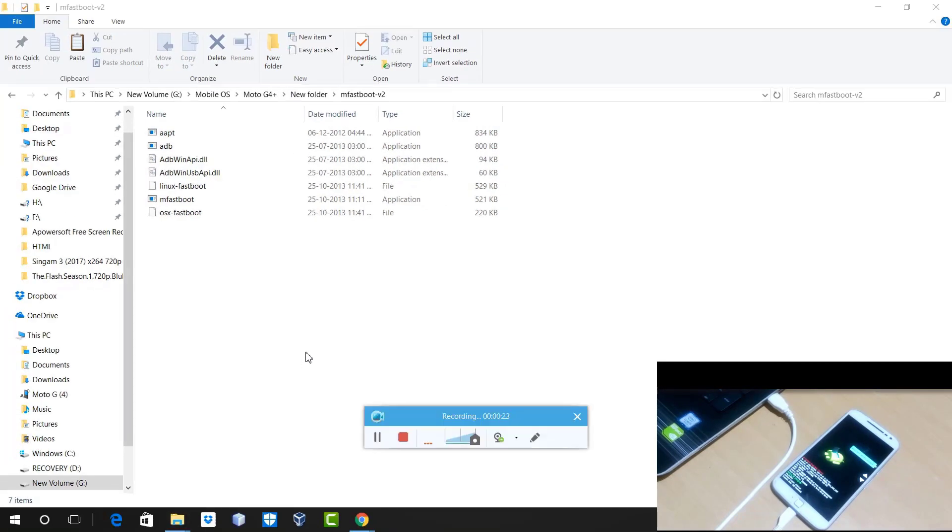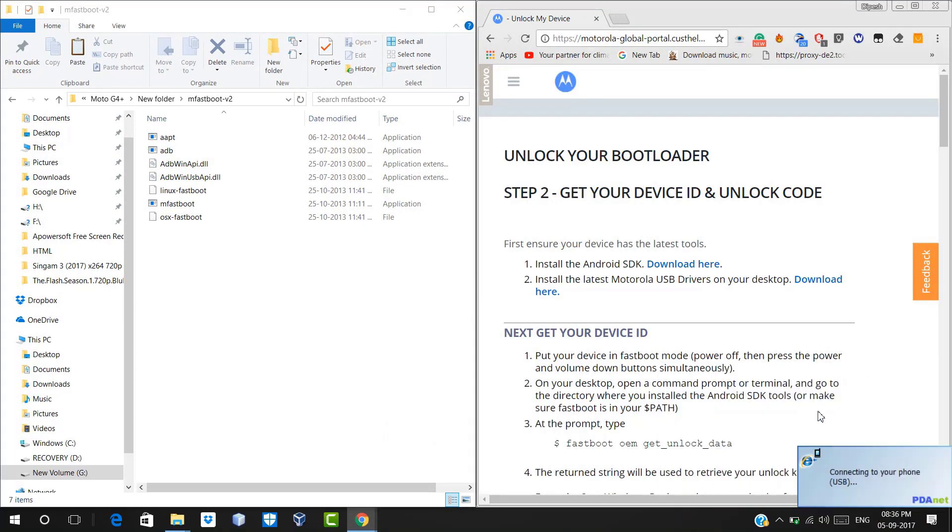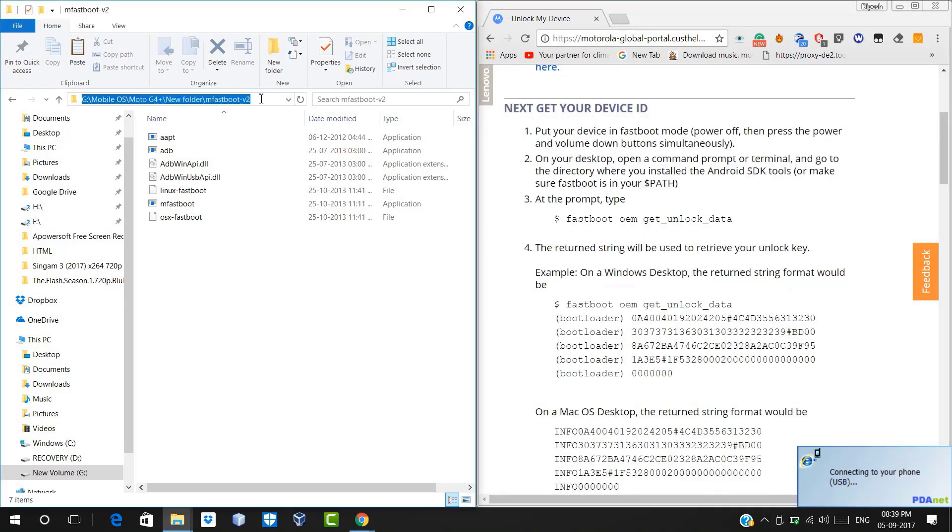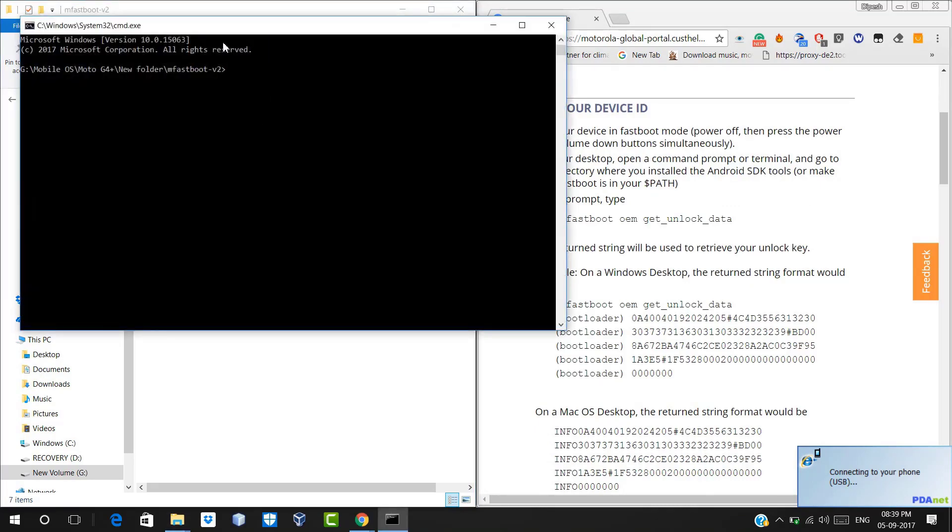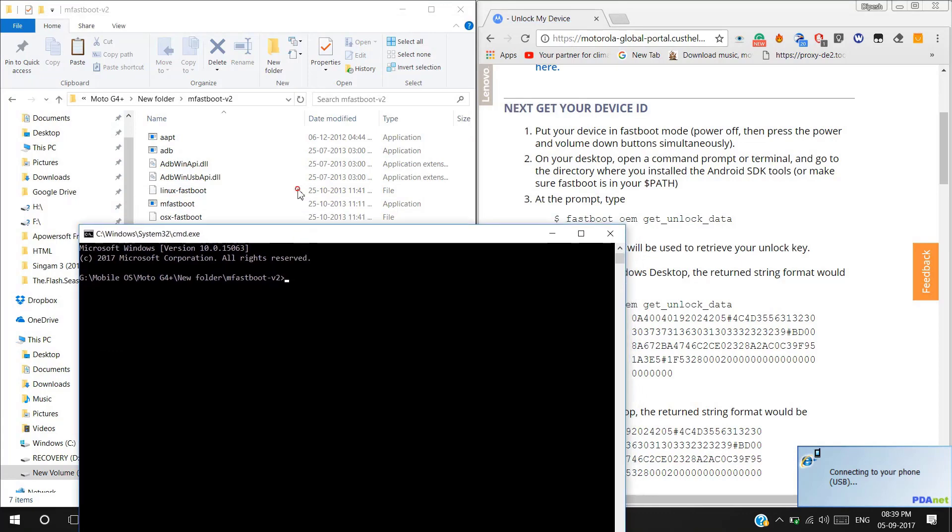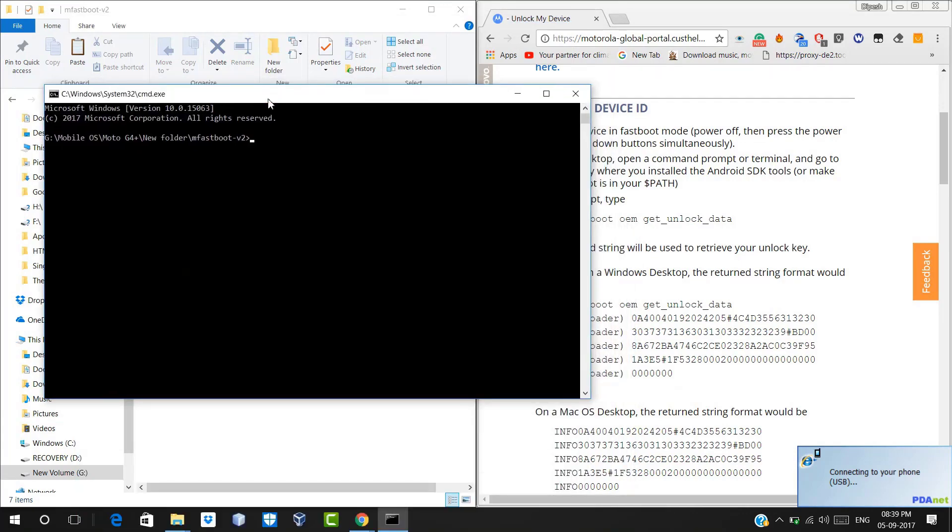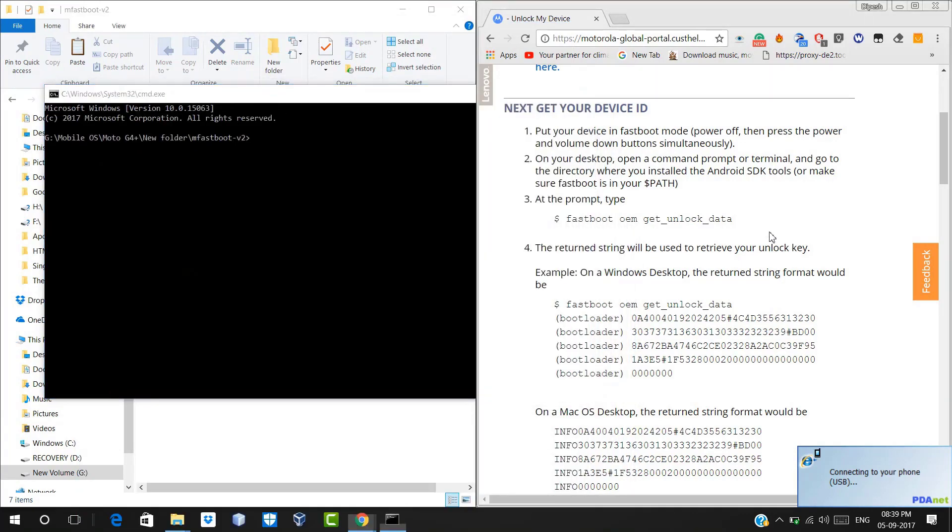And now here you need to open a command prompt. Now before opening command prompt, you just need to go to the Motorola website for all those commands which we have to type in your command prompt and open a command prompt as I am doing here. You just need to type cmd over here and just hit enter button. It will open command prompt in the same directory where your mfastboot folder is.